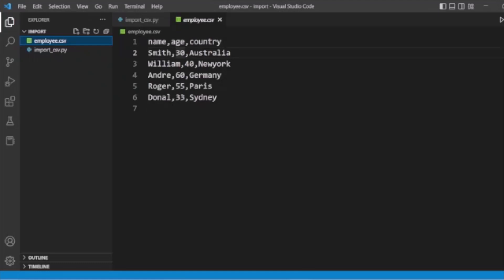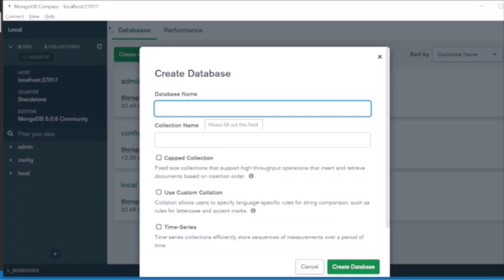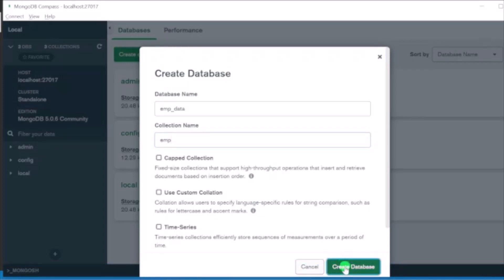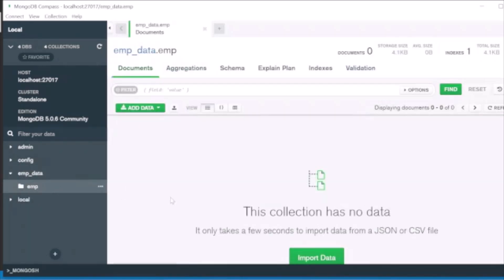First, we need to connect to MongoDB. I have already connected to MongoDB, and then we need to create a database. Here we will create a database called 'emp_data' and also a collection named 'emp'. Now we have our database and collection created.